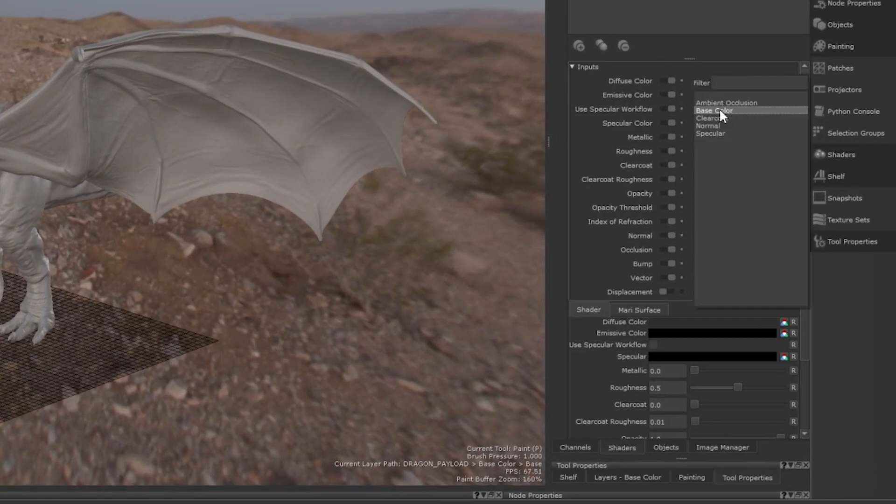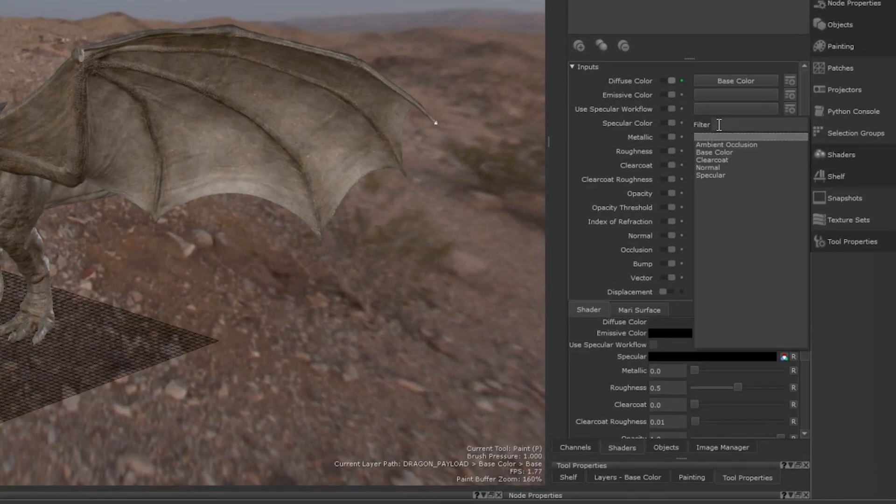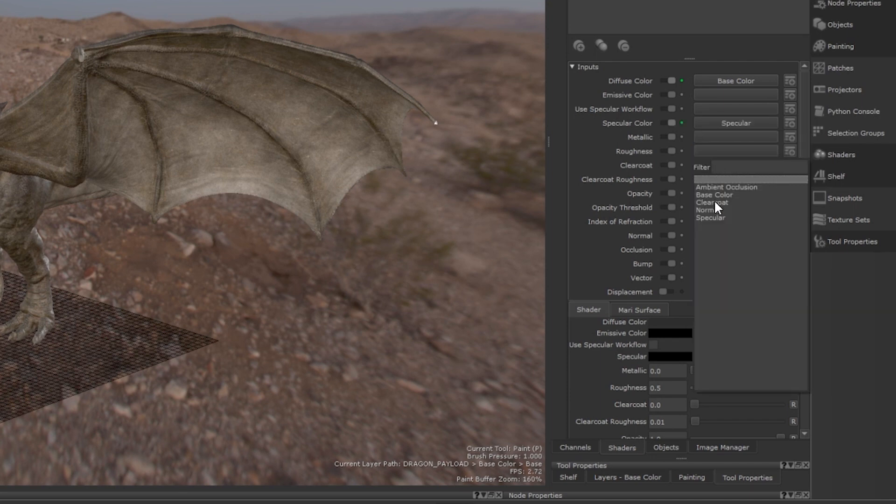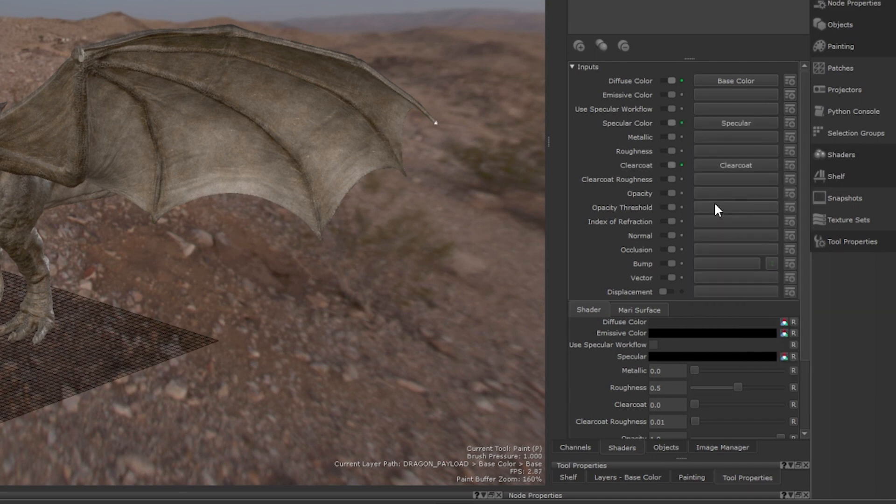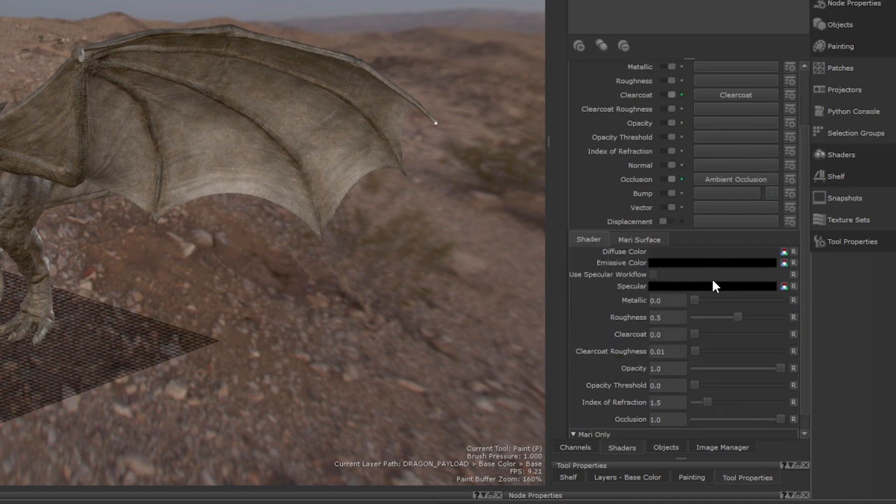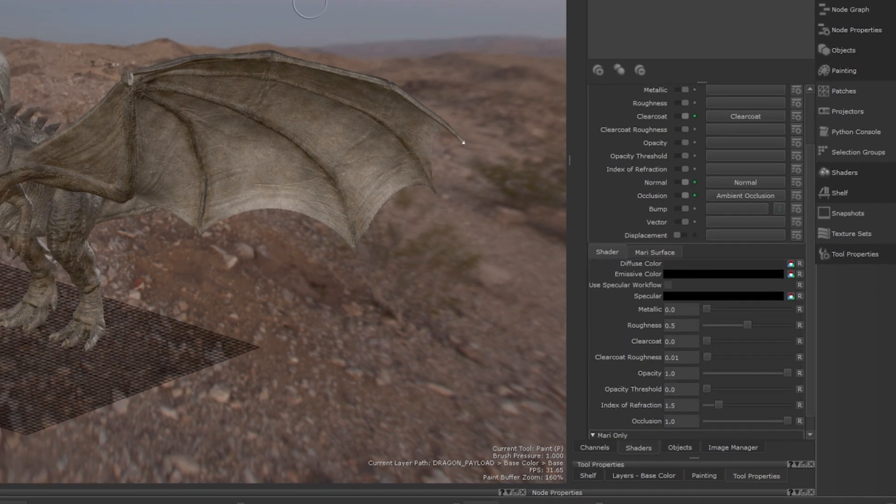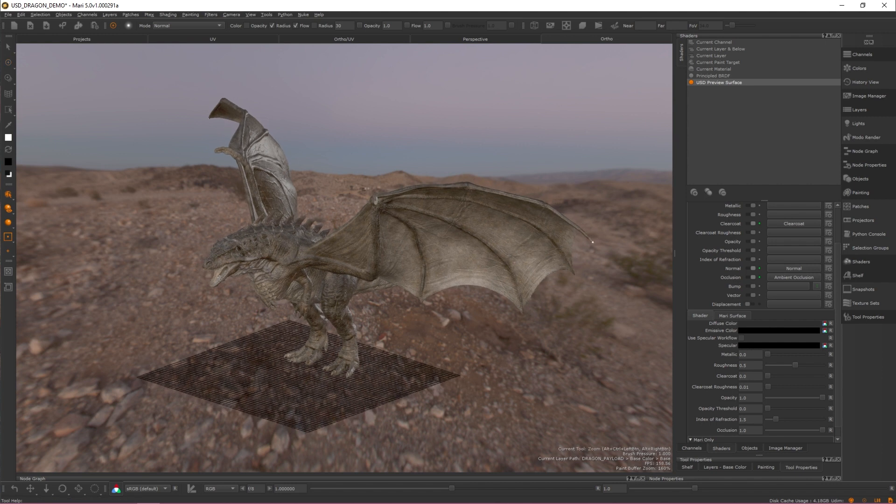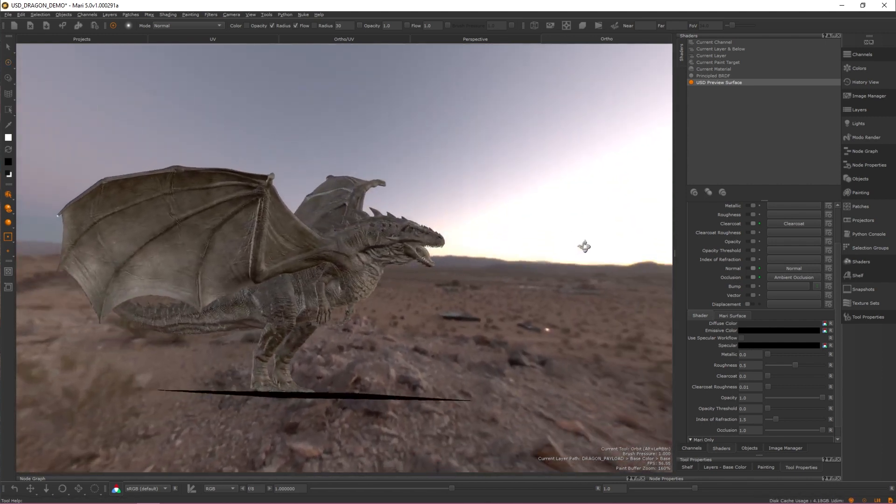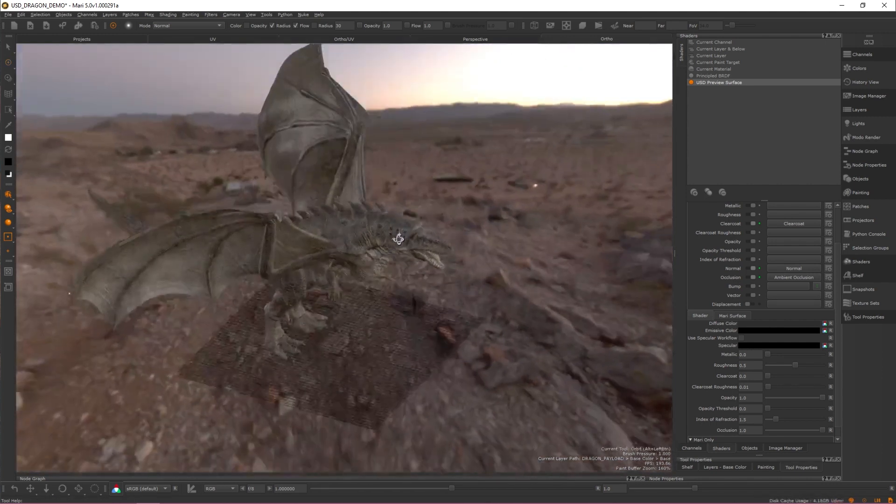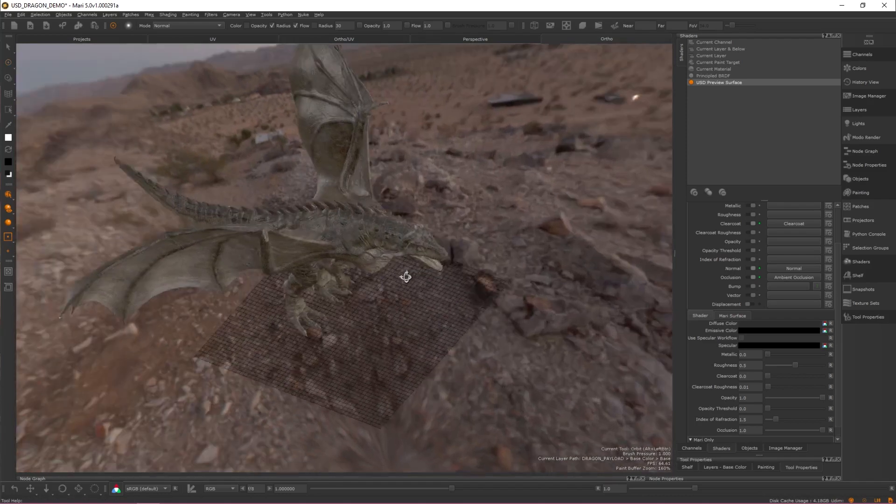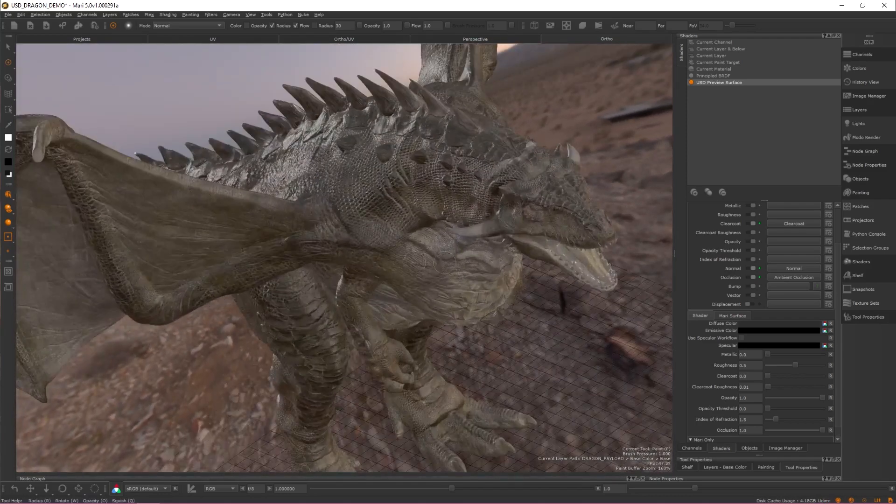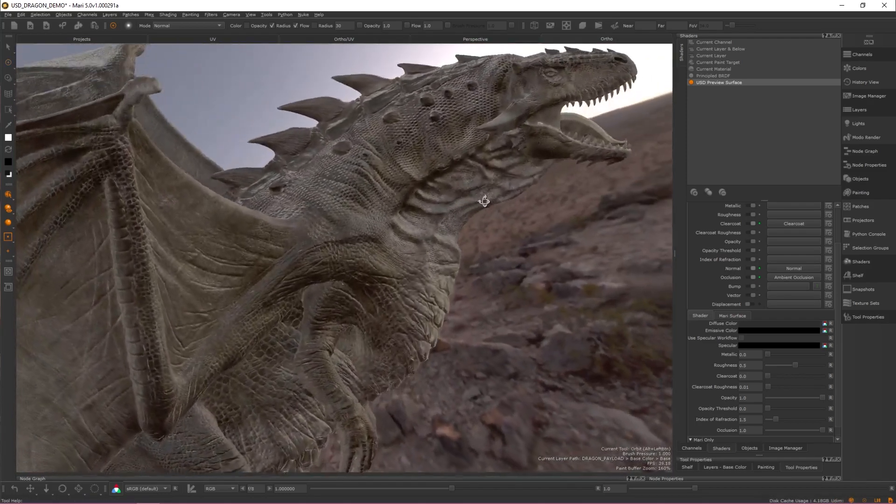If your principled BRDF shader is set up correctly, it's as easy as clicking the button next to the input you want to assign a map to and then selecting the respective channel from the dropdown menu. As the preview shader exists alongside your primary shader, you can take advantage of this by using different resolutions, bit depths and combine the channels of your primary shader to create consolidated preview channels.